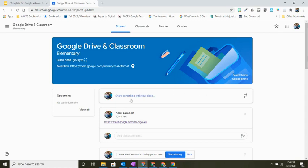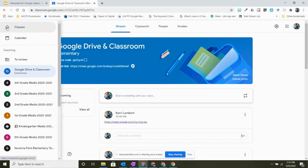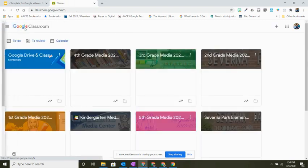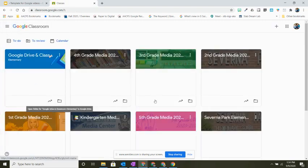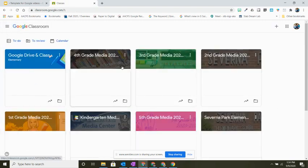Well, the easiest way is by clicking on the three lines or the hamburger in the top left hand corner. When I click on this, I can either go to my classes tab, which is the one here with the little house, which will then bring up my dashboard where I can see all of my classes laid out for me.